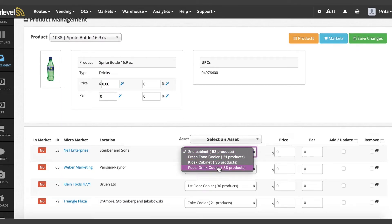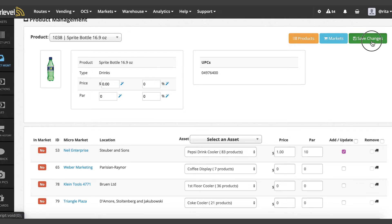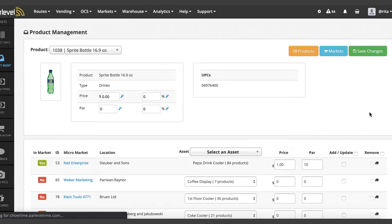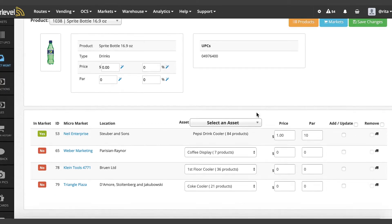Once a product is selected, your existing markets will display underneath. Select the asset, enter the price in Par, and select the Add/Update checkbox to confirm which market you would like to add the product to. You can also remove a product using the Remove checkbox to the right of the market and save your changes. This feature is useful for quick additions or adding to multiple markets. You will see that the In Market column will display a yes if the product is in that specific market, or no if the product is not yet in that market.